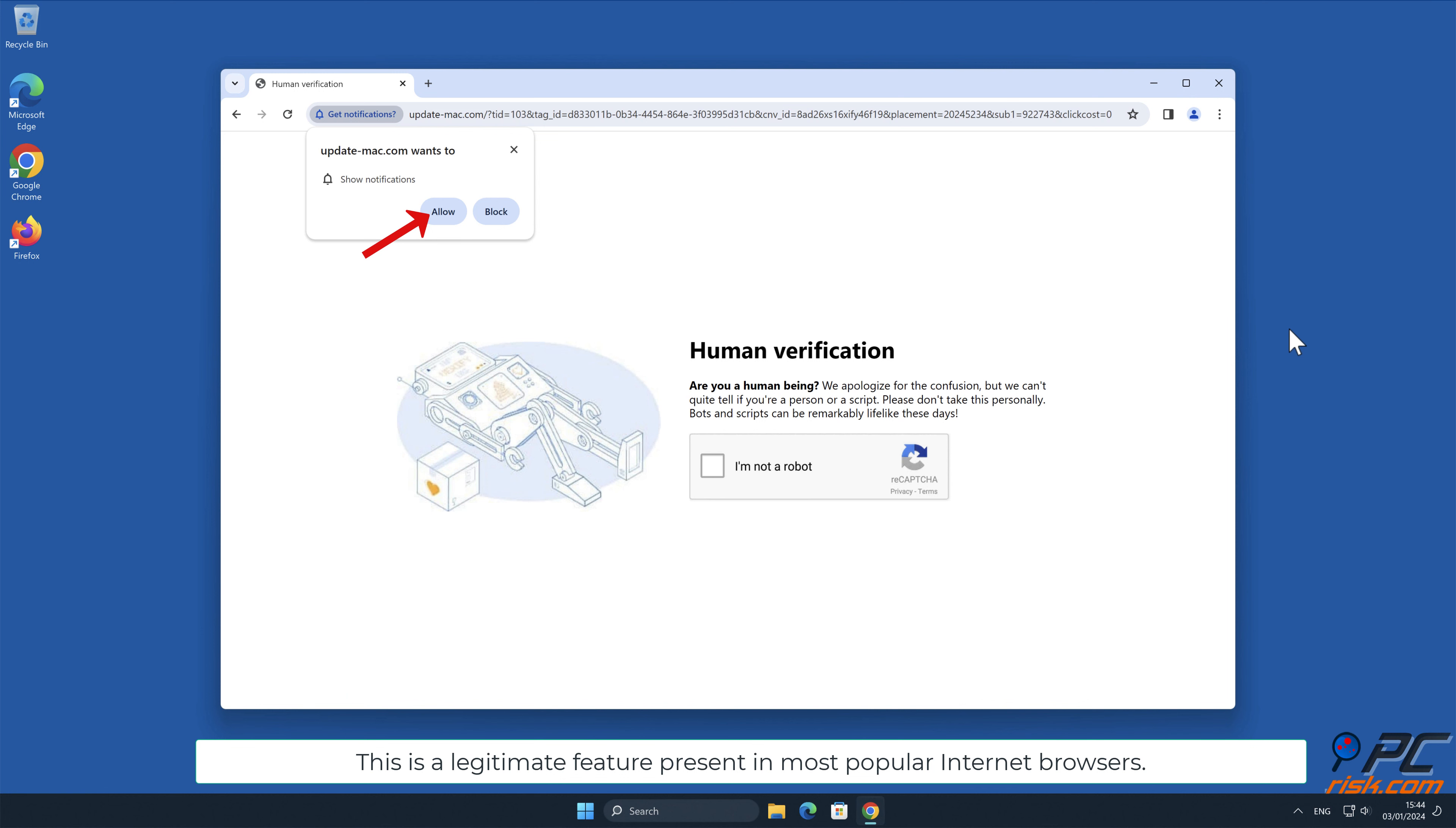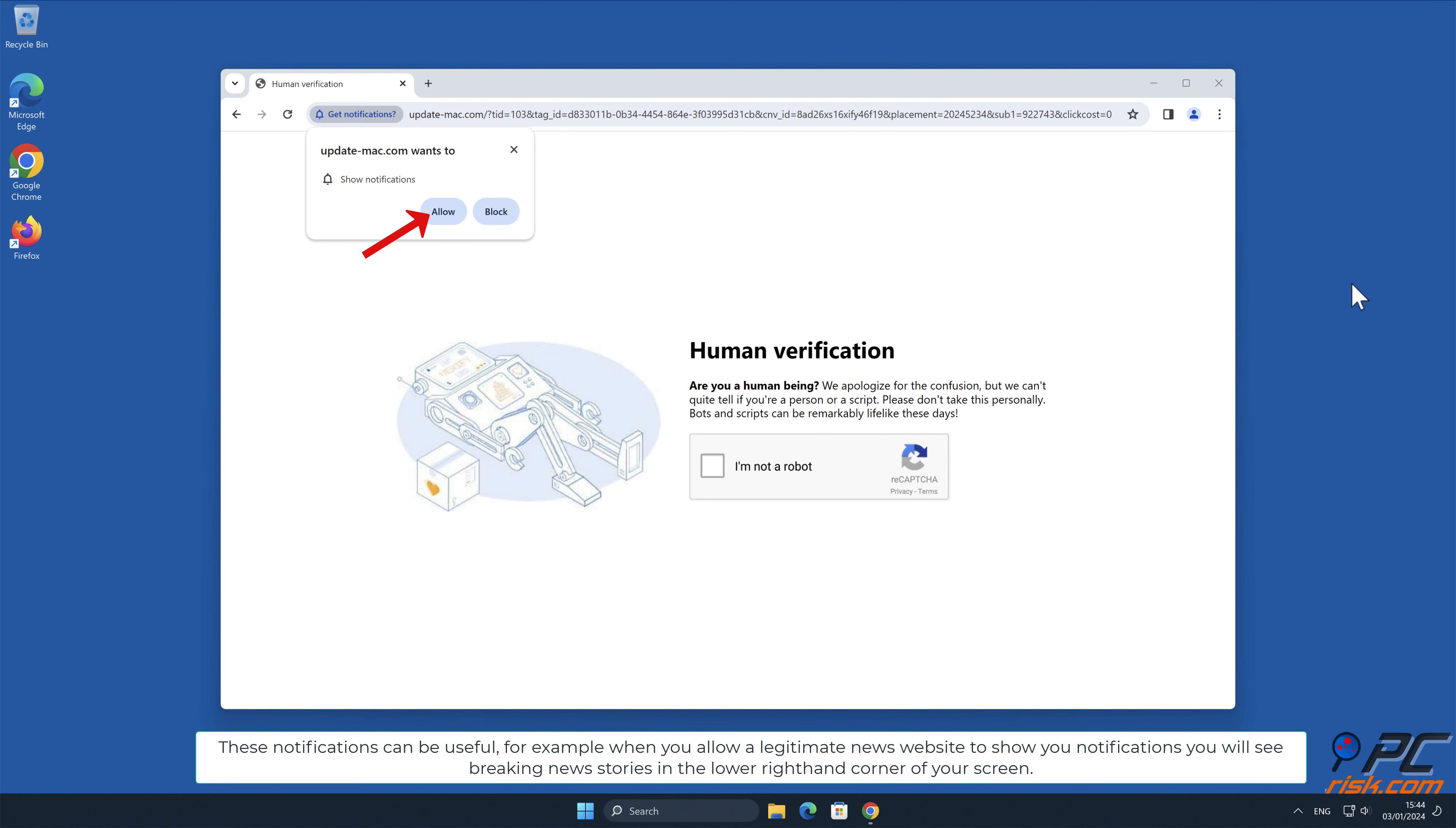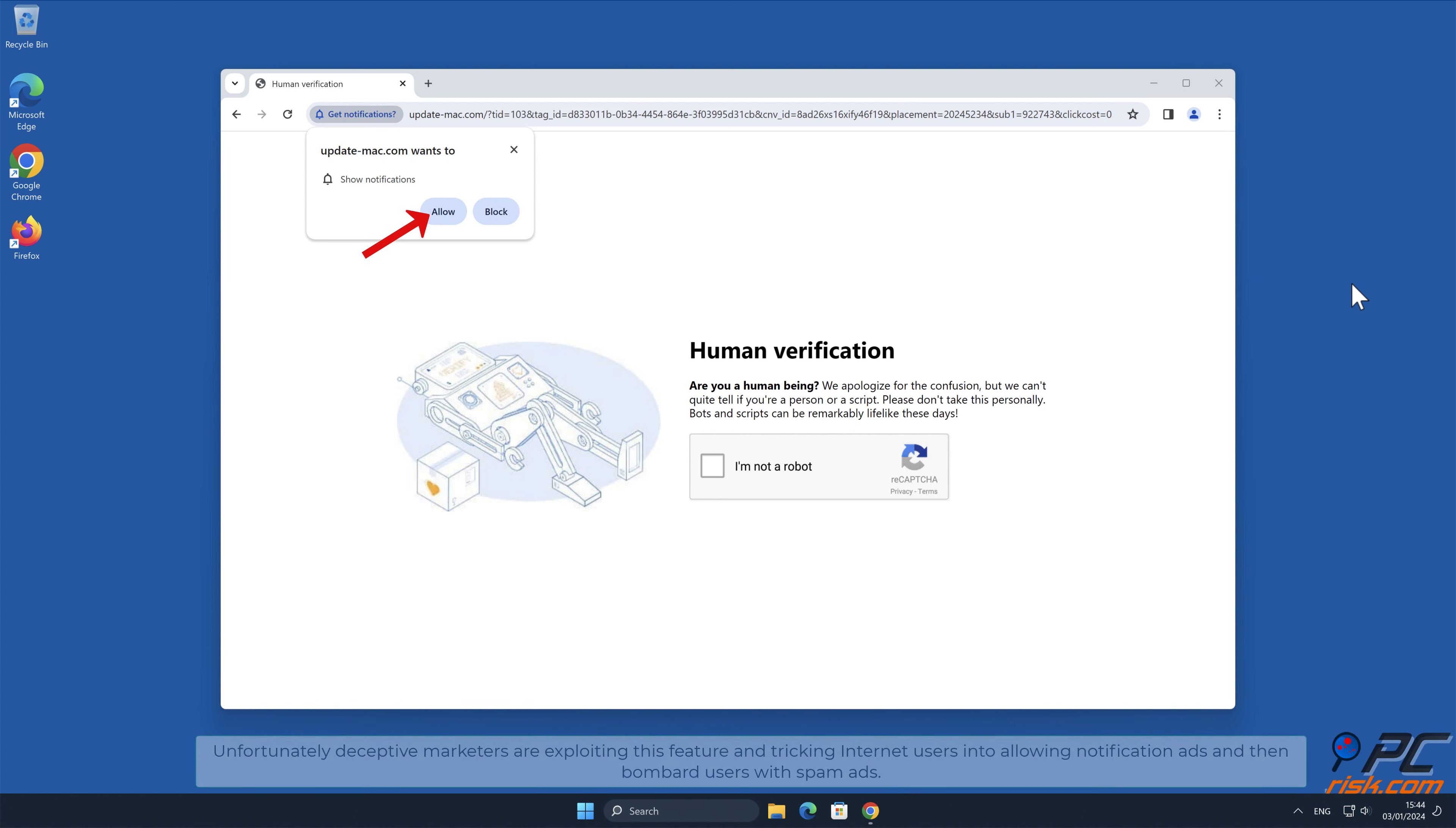These notifications can be useful. For example, when you allow a legitimate news website to show you notifications, you will see breaking news stories in the lower right-hand corner of your screen.